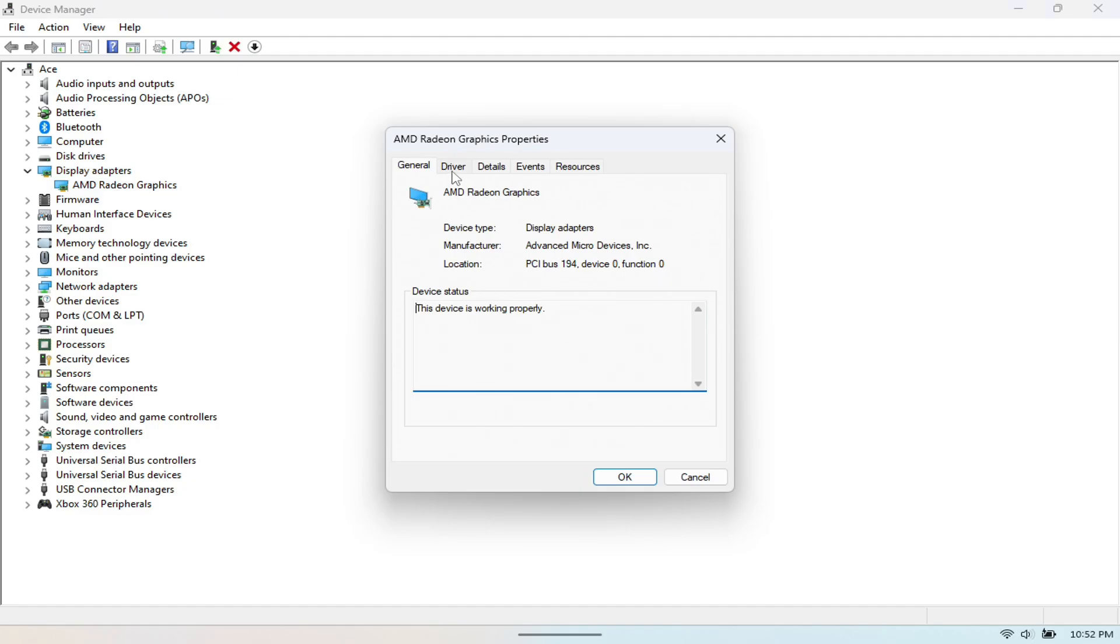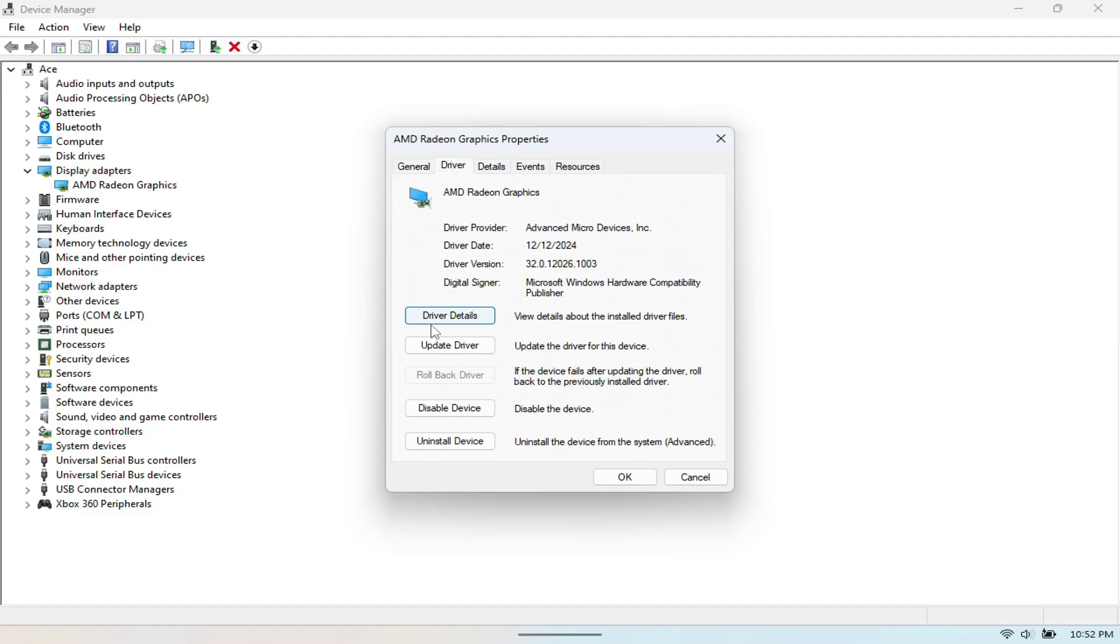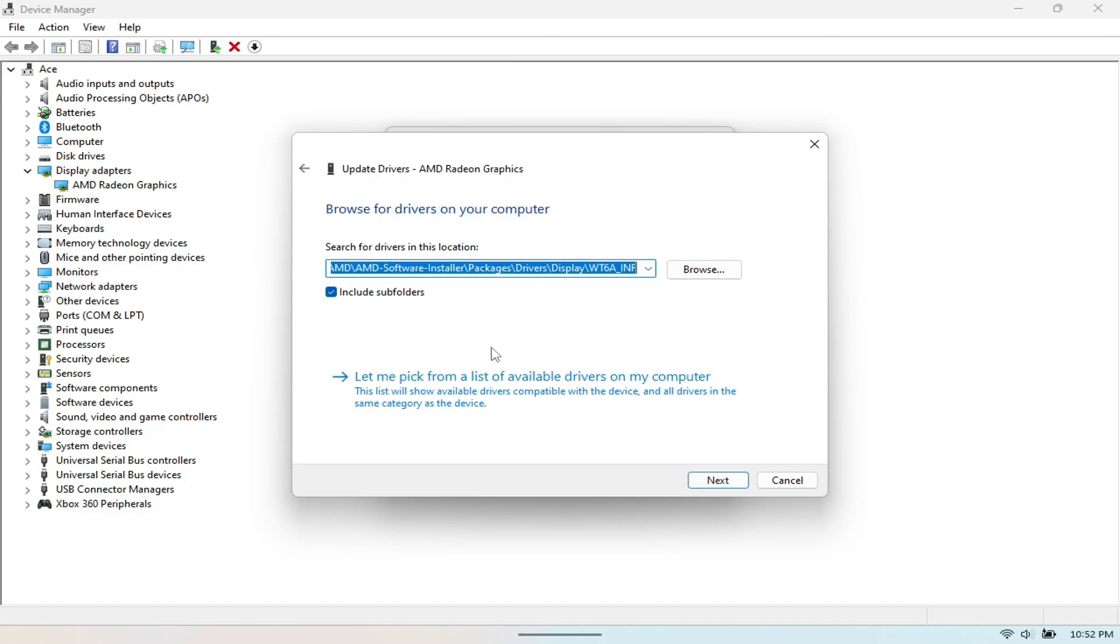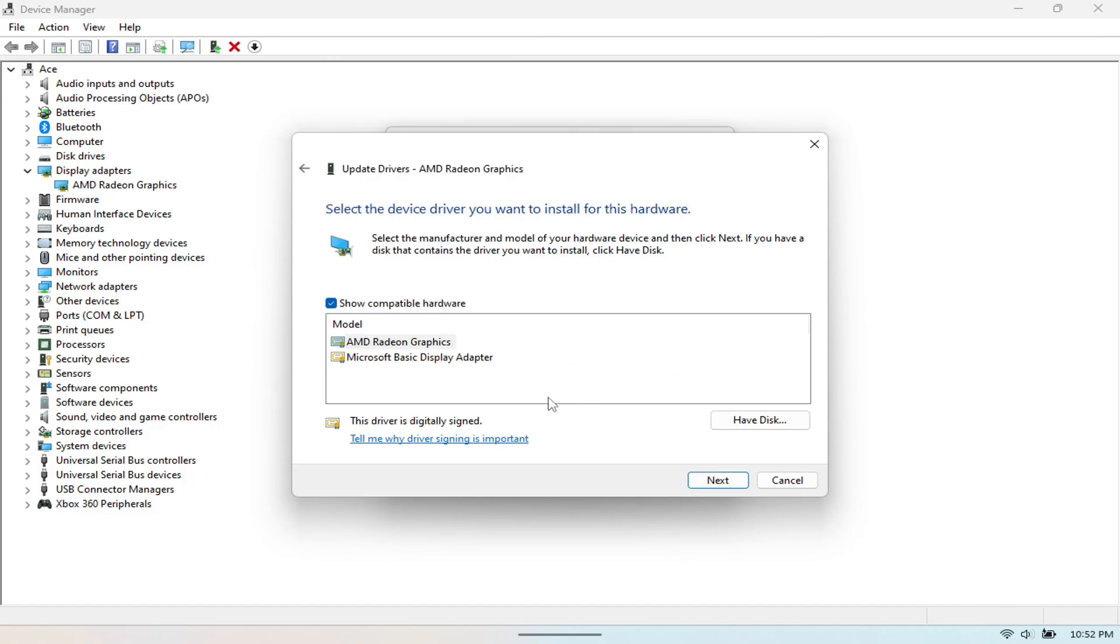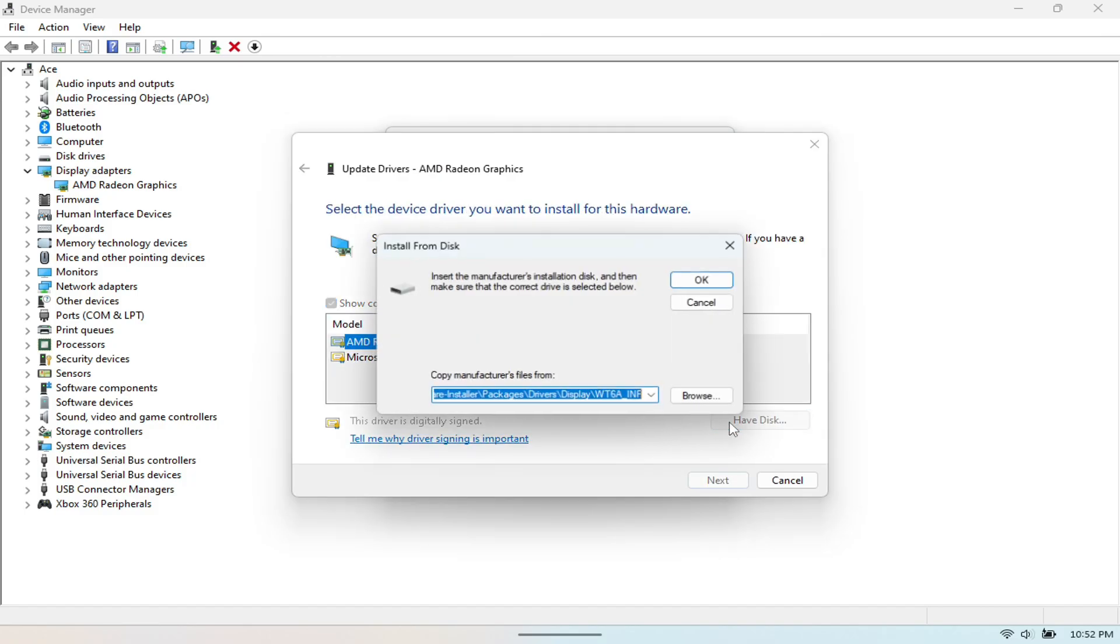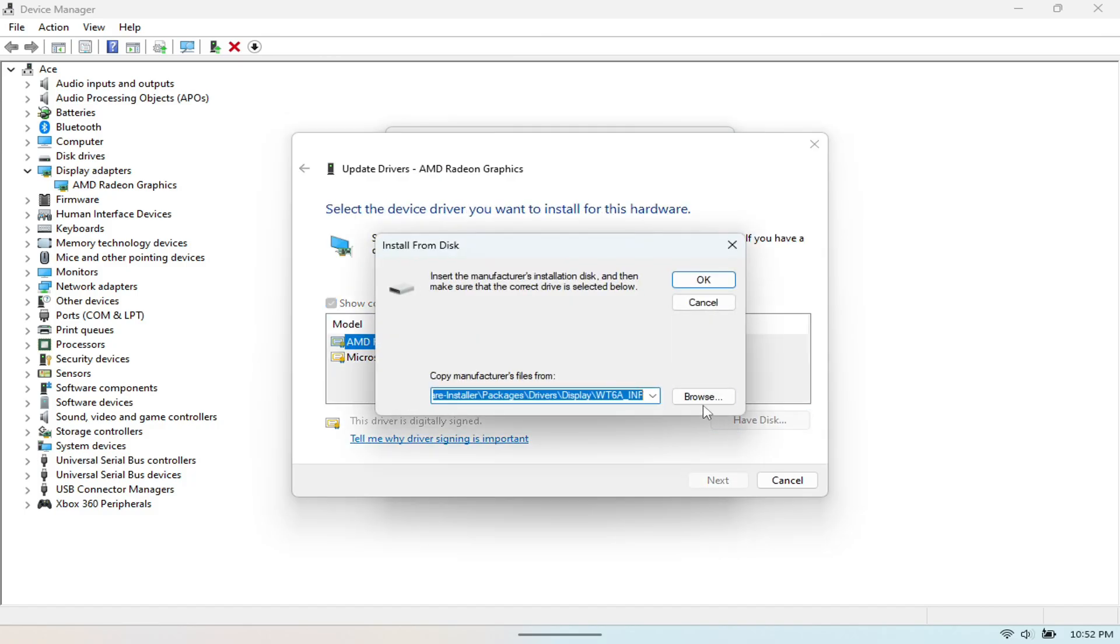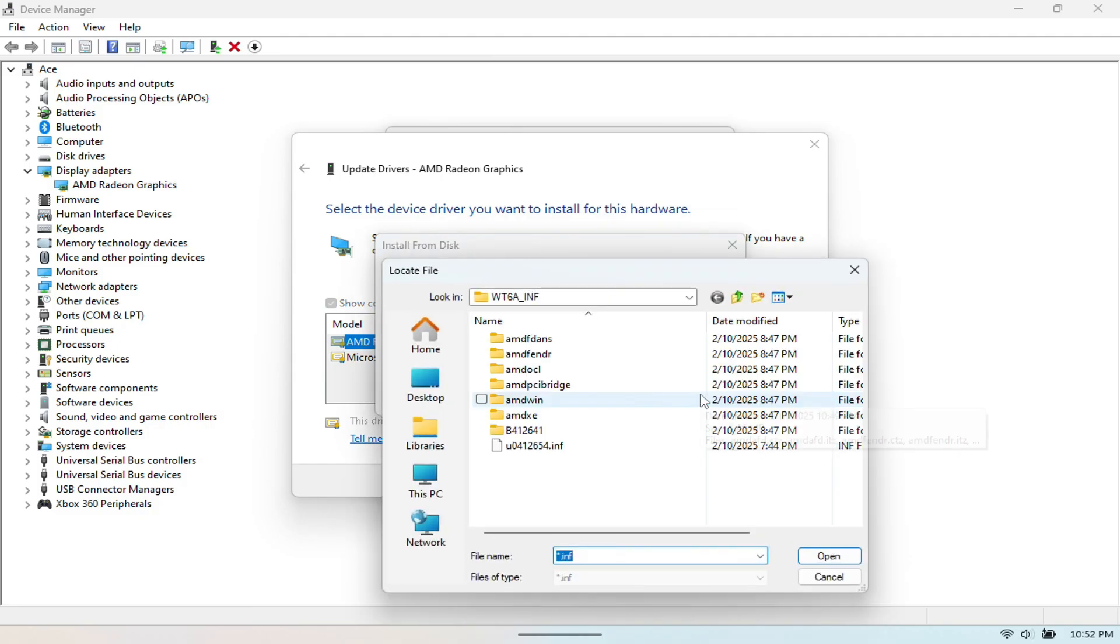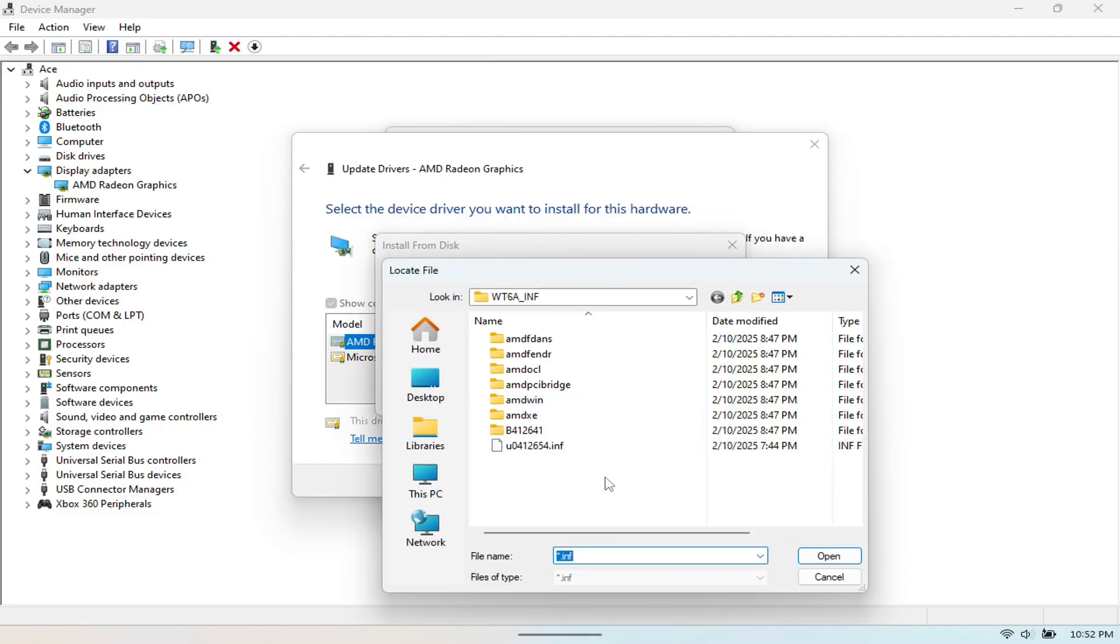Then you want to go to Browse, Computer for Drivers, and then you want to go to Browse again. And then here you want to go to Have Disk and then you want to hit Browse. And then you should see the download right here all the way at the bottom. So you want to double click that and you want to hit Open.